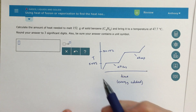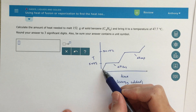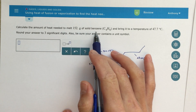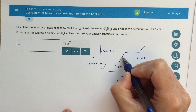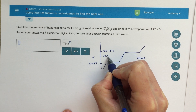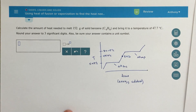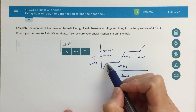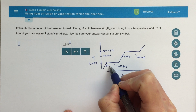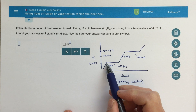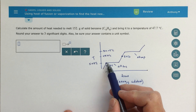The question says to calculate the heat needed to melt, so right away I know I'm starting in the solid phase. I have 152 grams of solid benzene and I'm bringing it up to 47.7 degrees Celsius, so that's my endpoint. The starting point is solid benzene at the melting point of benzene — 5.49 degrees Celsius — where we have completely solid benzene that hasn't yet changed phase.